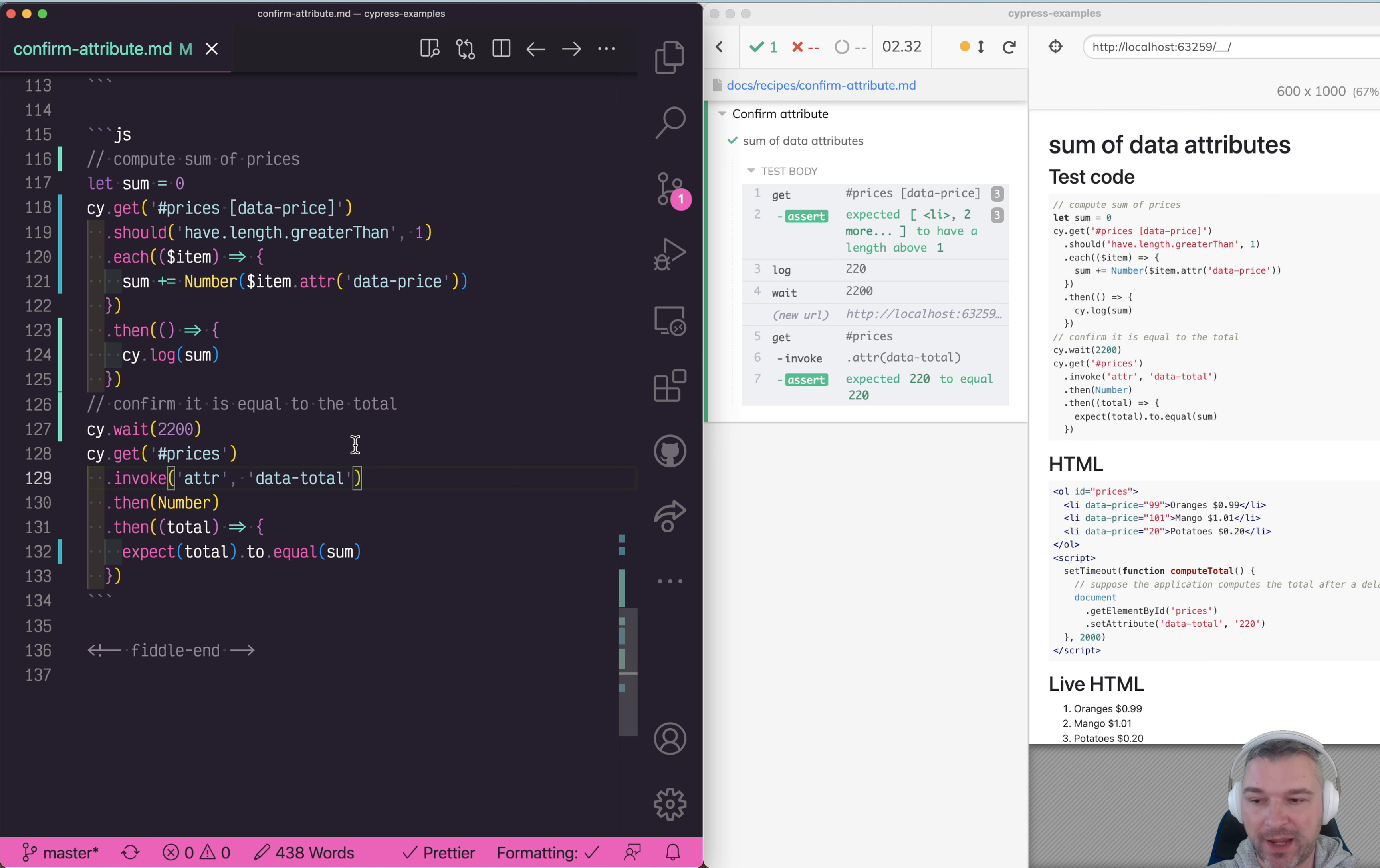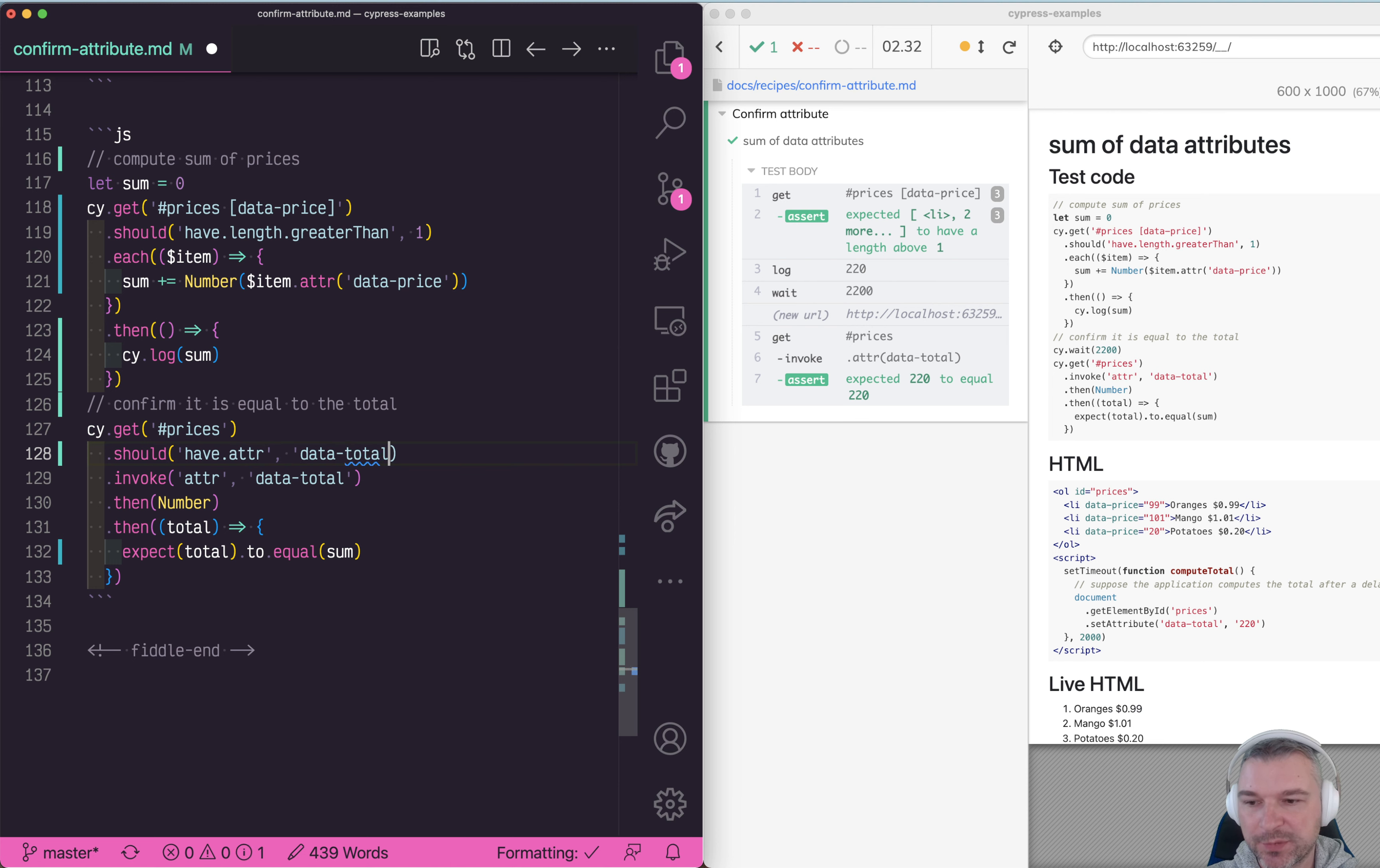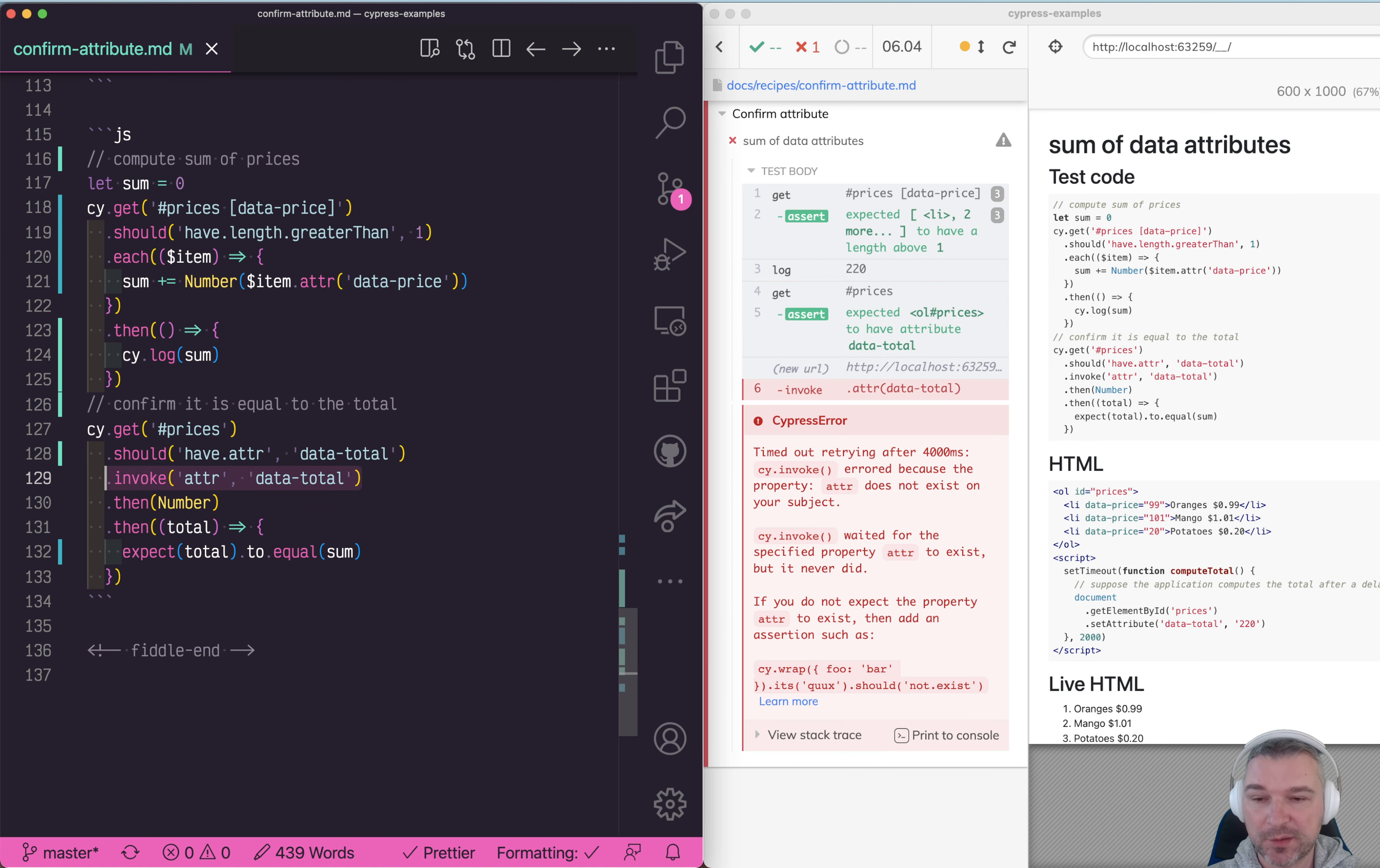We can try saying should have attribute data-total before trying to get it. Unfortunately in that case this method doesn't work and I'll tell you why.